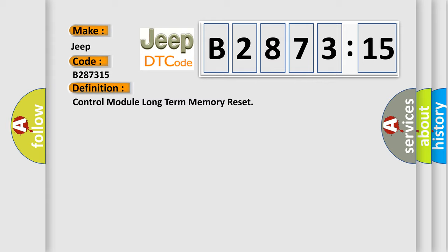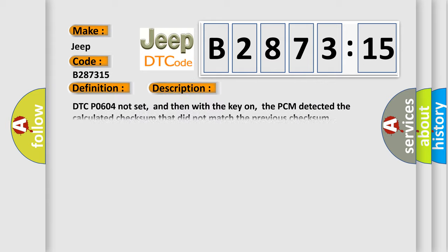The basic definition is control module long-term memory reset. And now this is a short description of this DTC code.